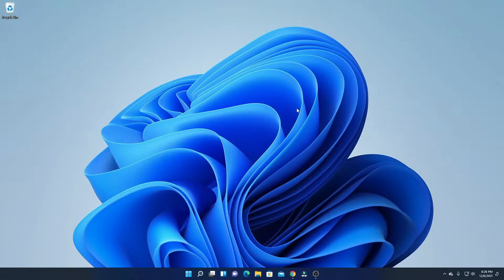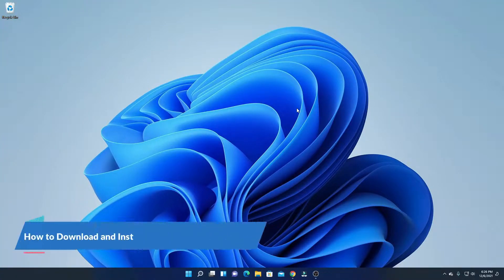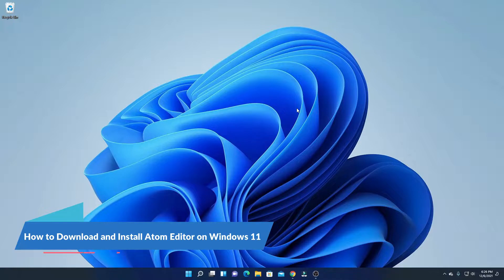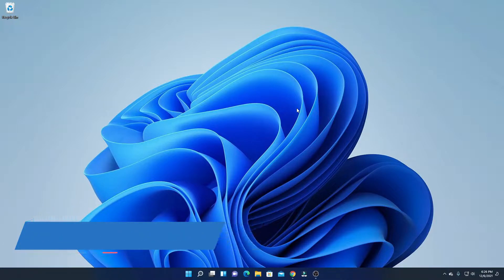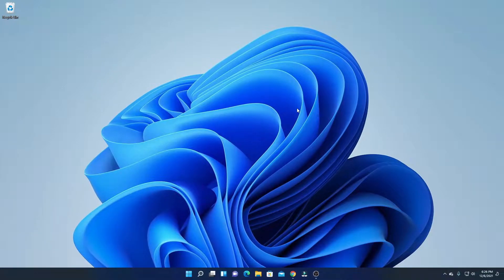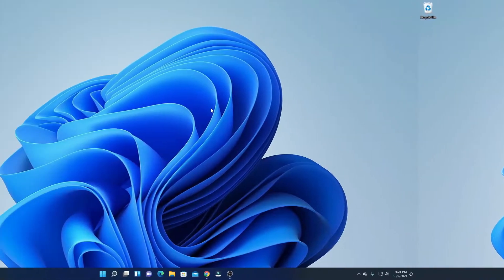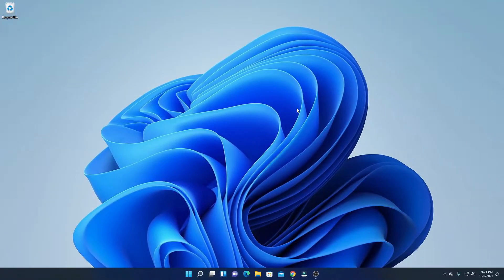Hello everyone, I'm back with another video. In this video we are going to discuss how we can download and install Atom Editor on Windows 11. With that said, let's get started. In order to download Atom Editor for Windows 11, just open your browser and search for Atom Editor.